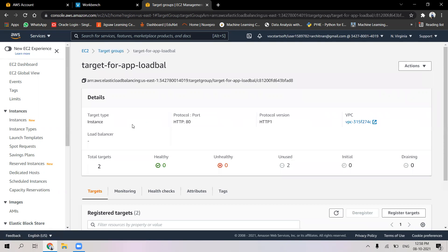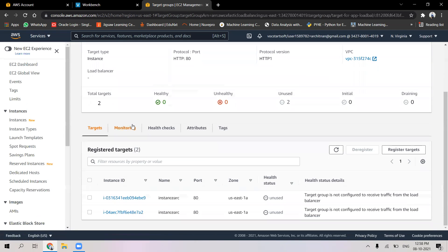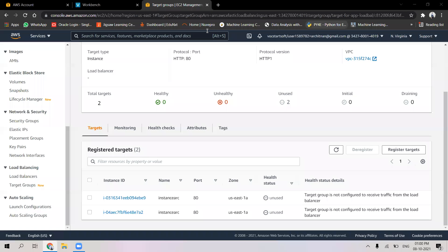The target group has been created successfully. We can go into the target group and check what is going on. The health status should be healthy. It says that the target group is not yet configured to receive traffic from a load balancer, so we will go to load balancers and create an application load balancer.